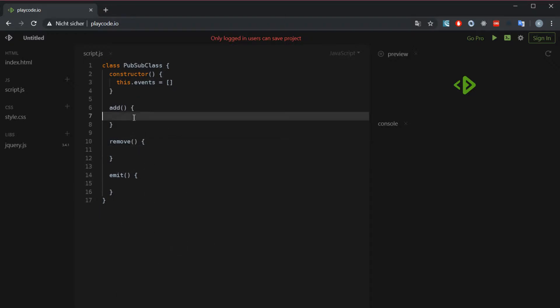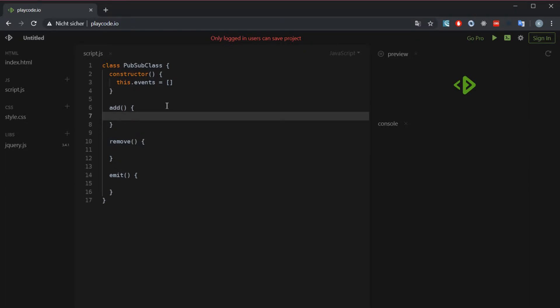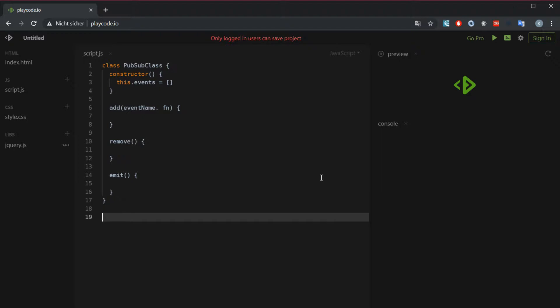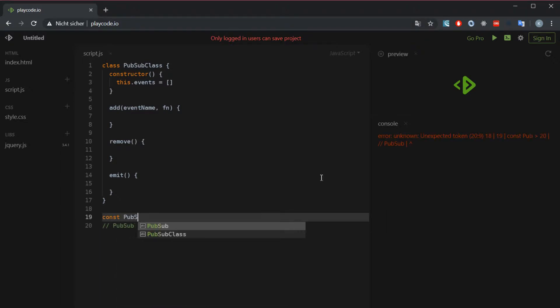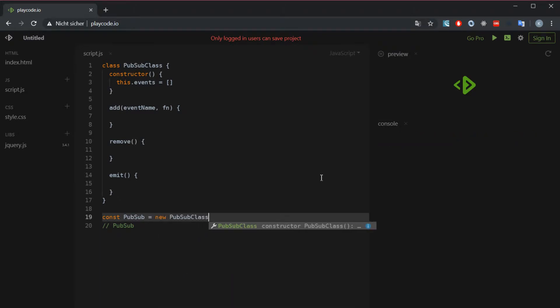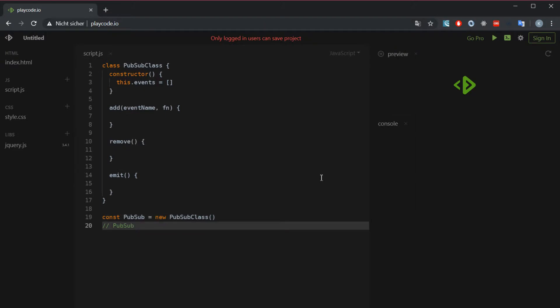Let's just get into the add method, the most simple one. We want to have two parameters: one is the event name and the other one is the function. The way it's going to work is we're going to have a pubsub instance. We're going to say pubsub.add and then we're going to have an event called say hello, and to that event we're going to attach a function - in this case it's an arrow function - and we're just going to say hello world.